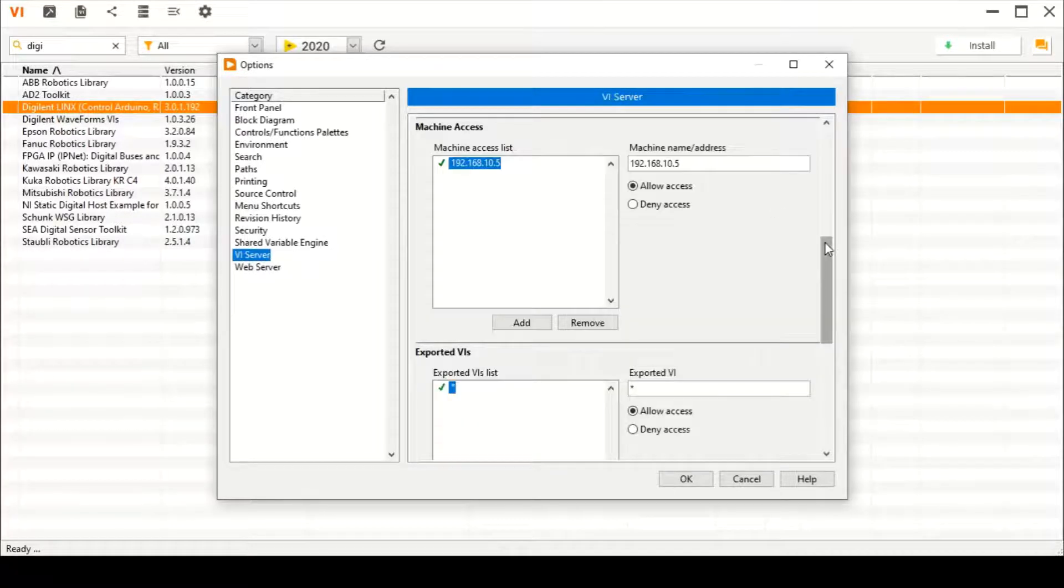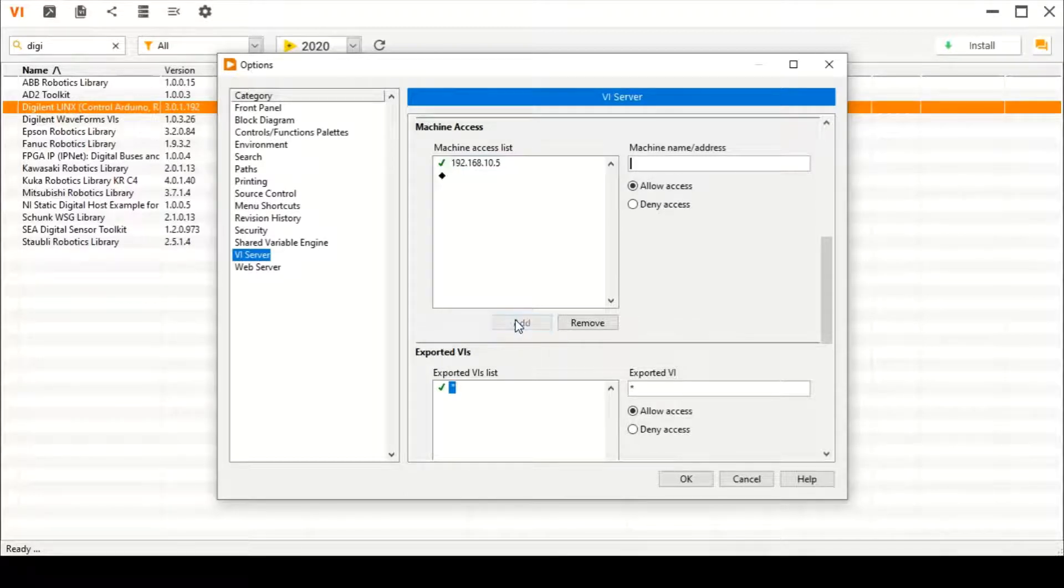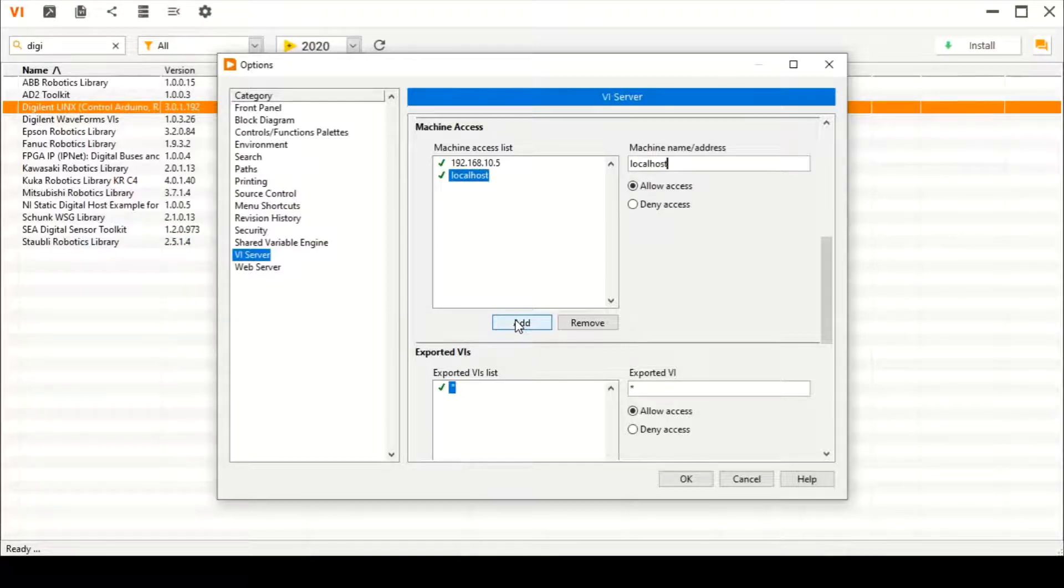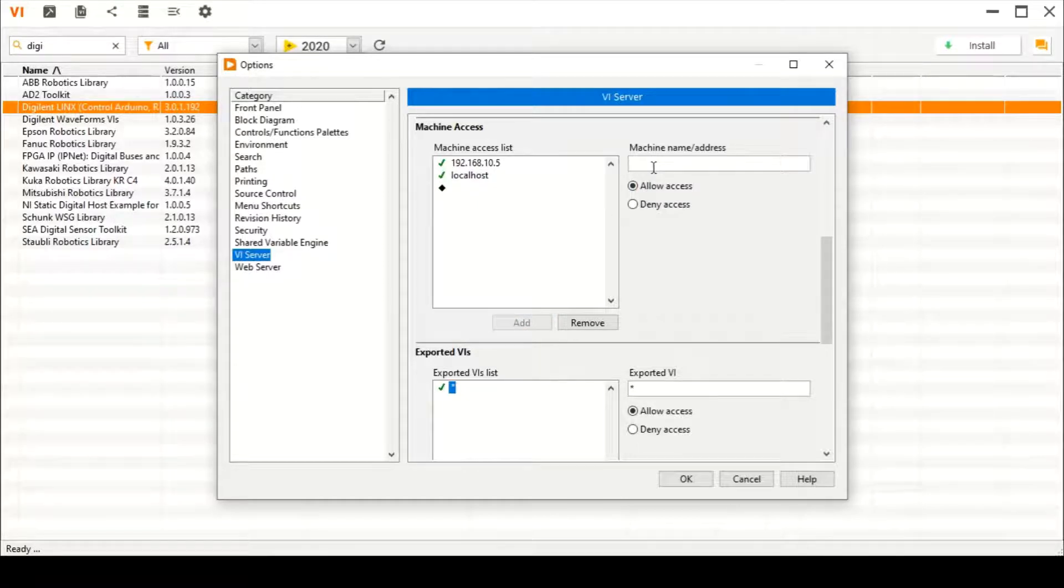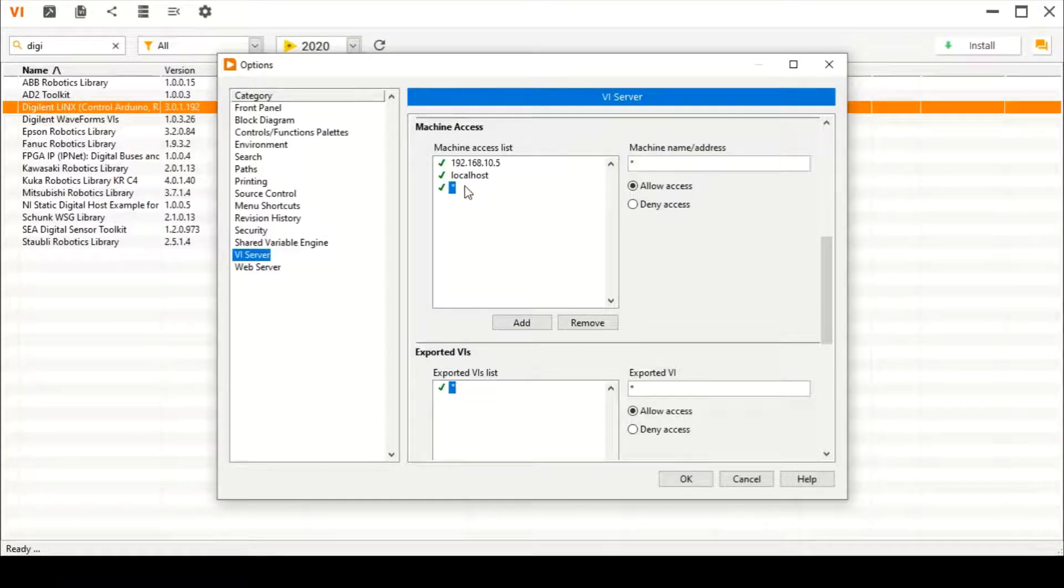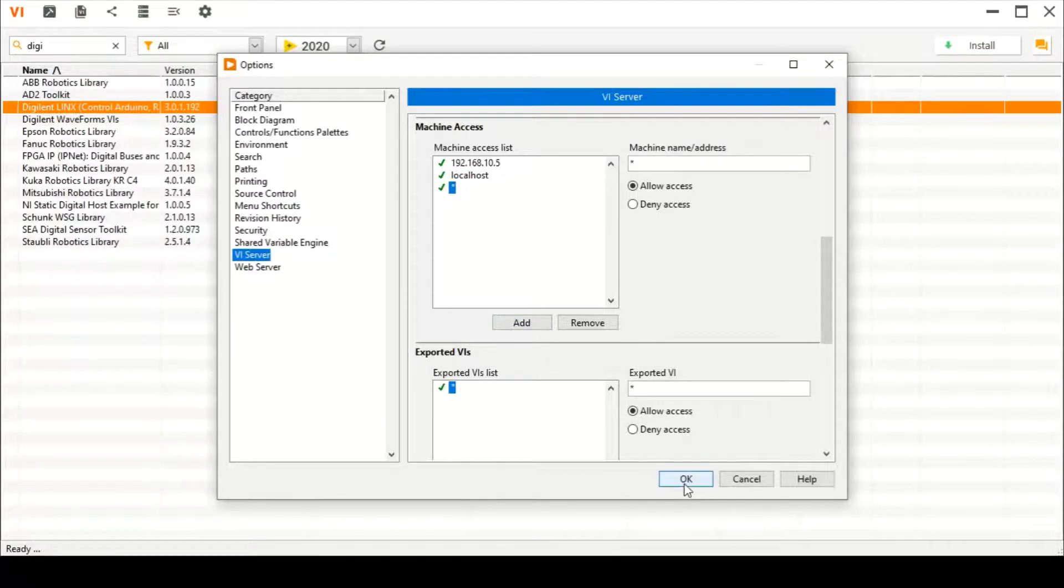Here in the Machine Access section, we will add another machine access named 'localhost'. We can also add one more machine access name, although this is not required for VI Package Manager, but it's also good. After adding these two, press OK and continue.